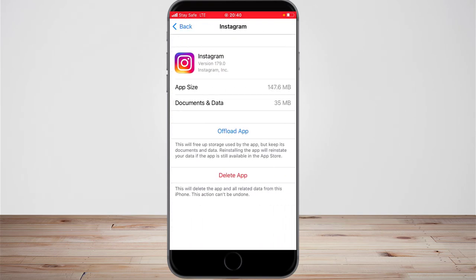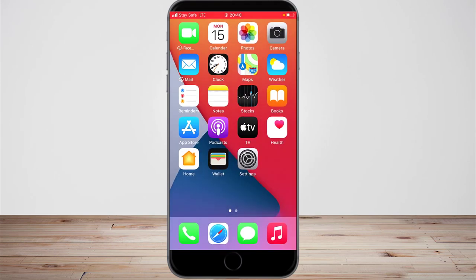You'll notice where it says Delete App — this is what you need. At the top it shows Documents and Data. If you notice the Delete App option, it says this will delete the app and all related data. Since we want to clear our cache and data, clearing the history clears the cache, and to clear the data you need to click Delete.